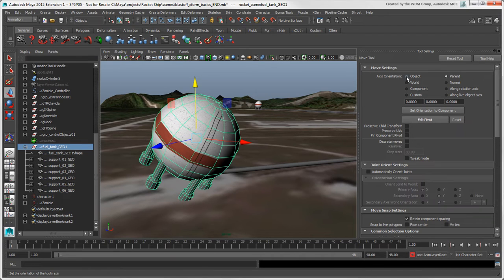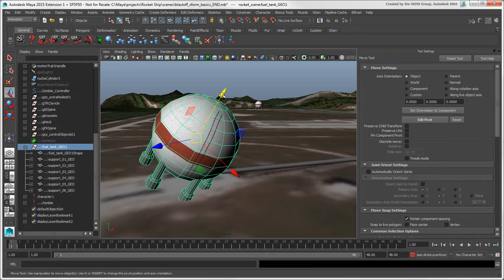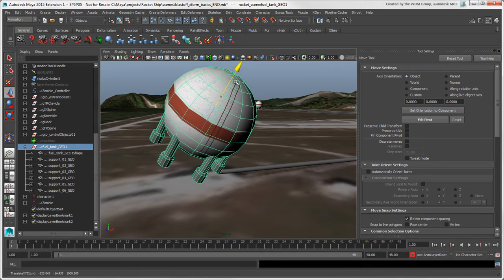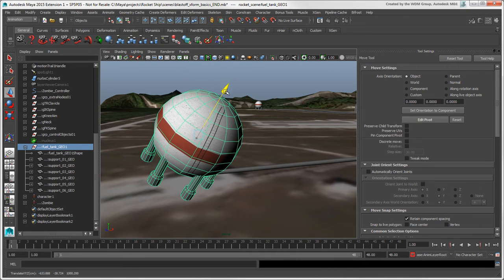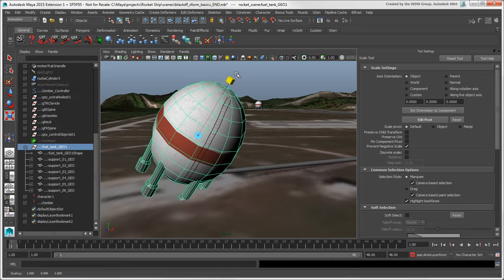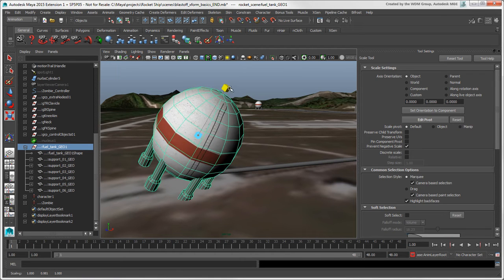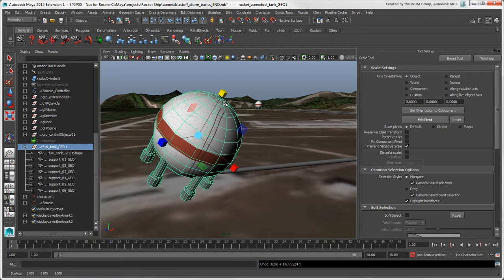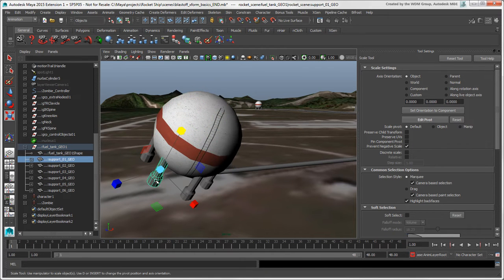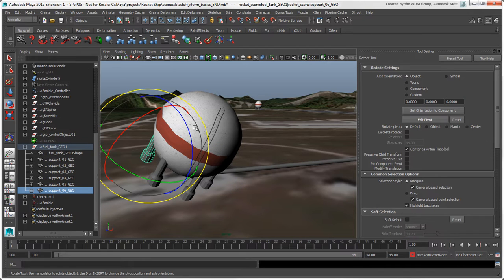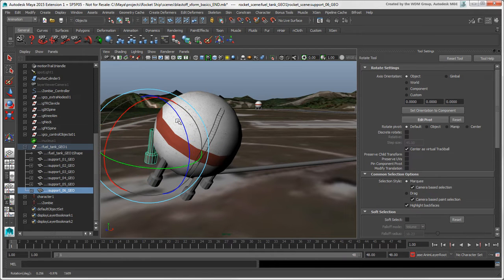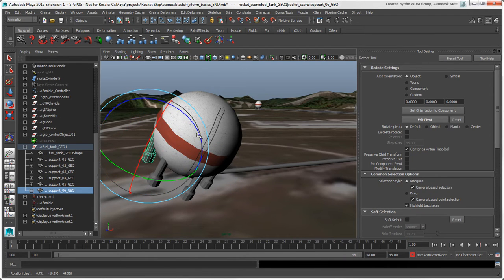Object mode is like local mode in Softimage and transforms the object according to its own coordinate system. By default, both the Rotate and Scale tools work in Object mode. In Maya 2015 and earlier, the Object mode for the Rotate tool is called Local mode.